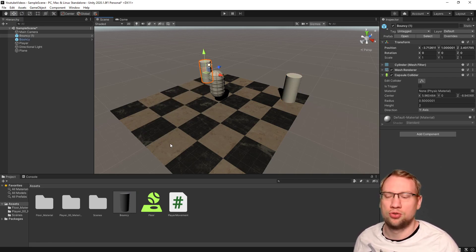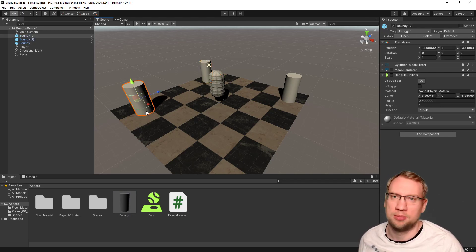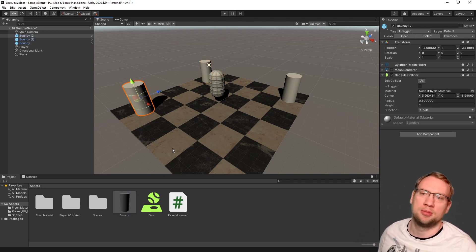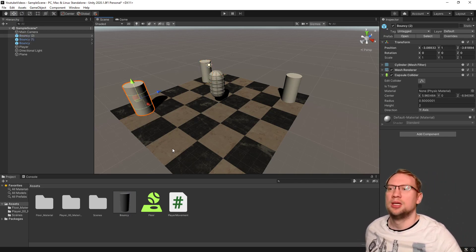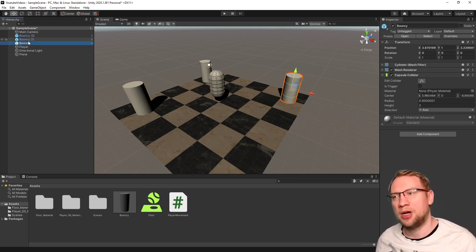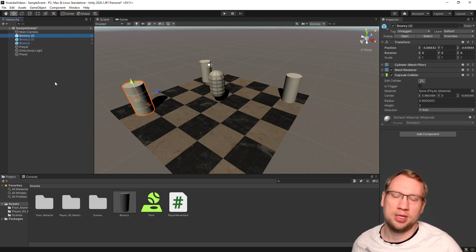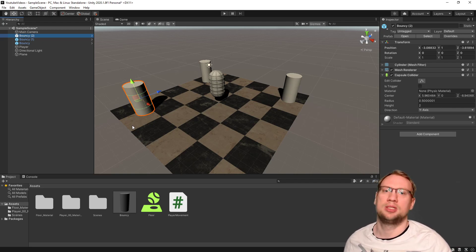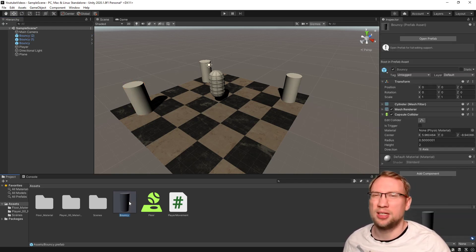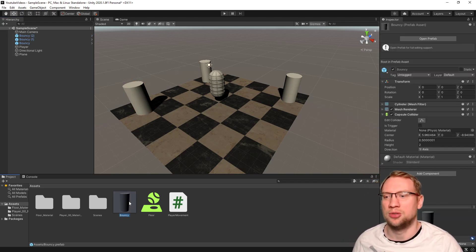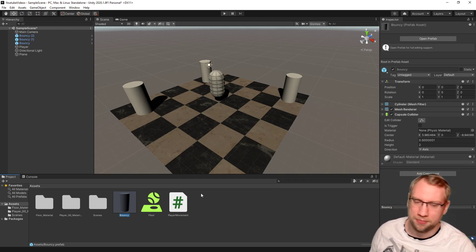I can now, if I want to, delete bouncy here and just grab him from the prefabs as many times as I want into the project. Let's put him twice, three times. Doesn't matter. We can use it as many times as we want. So that is the prefab. We've got bouncy, bouncy one, bouncy two. They're all individual copies of bouncy related to the bouncy prefab.